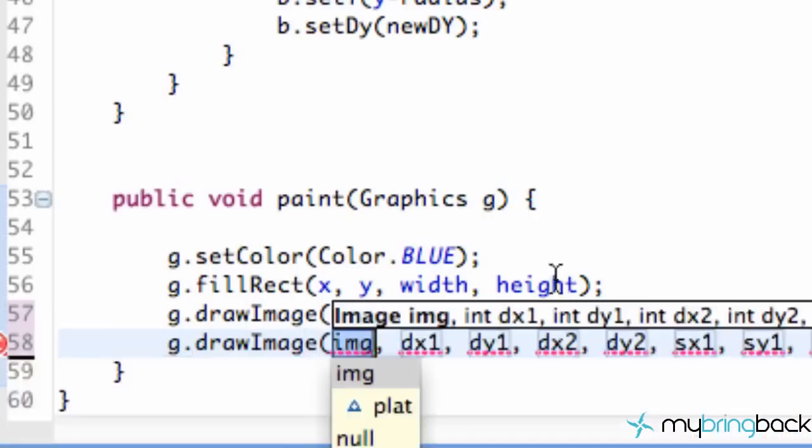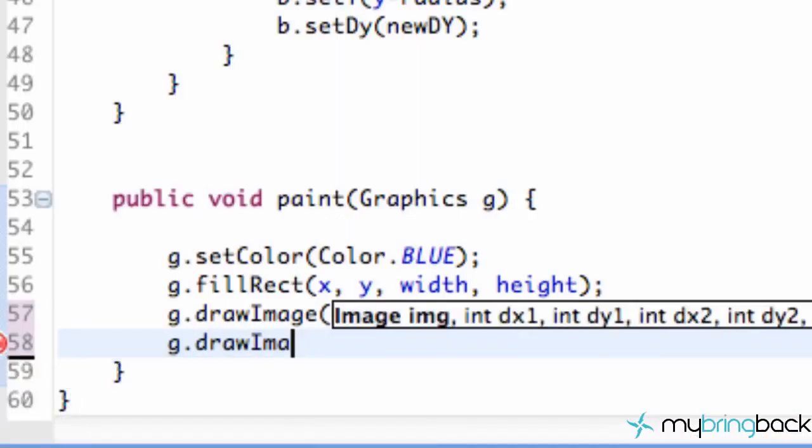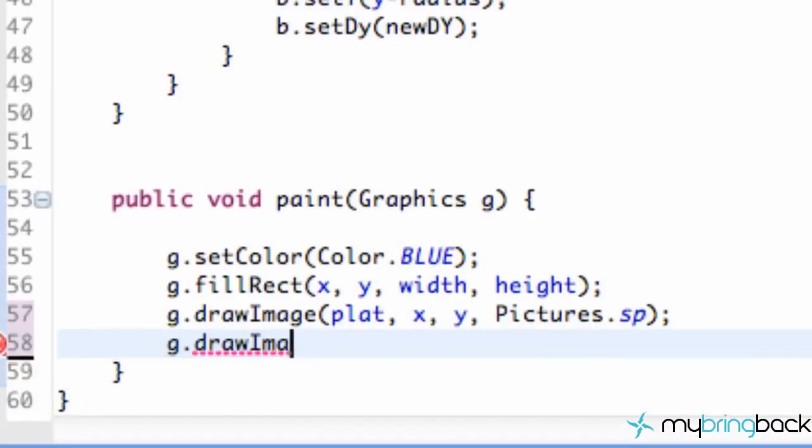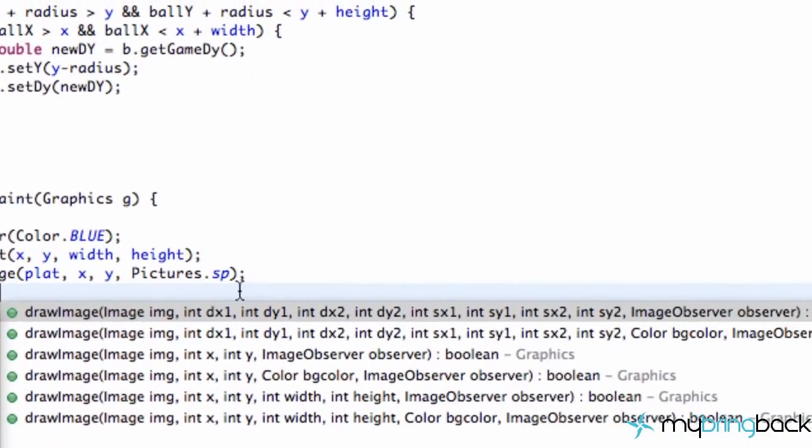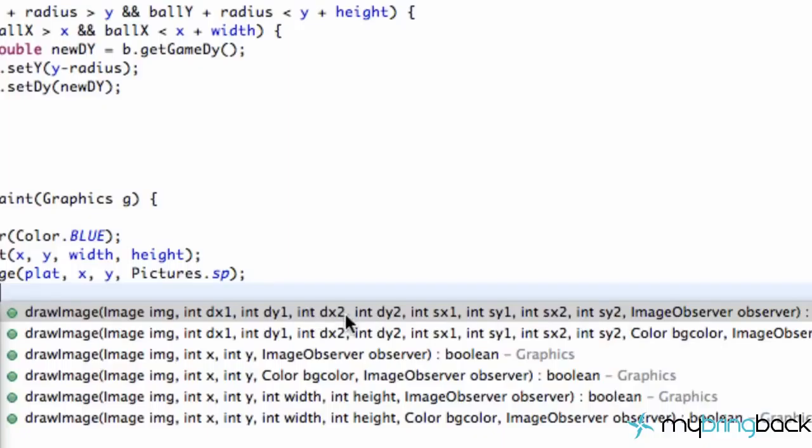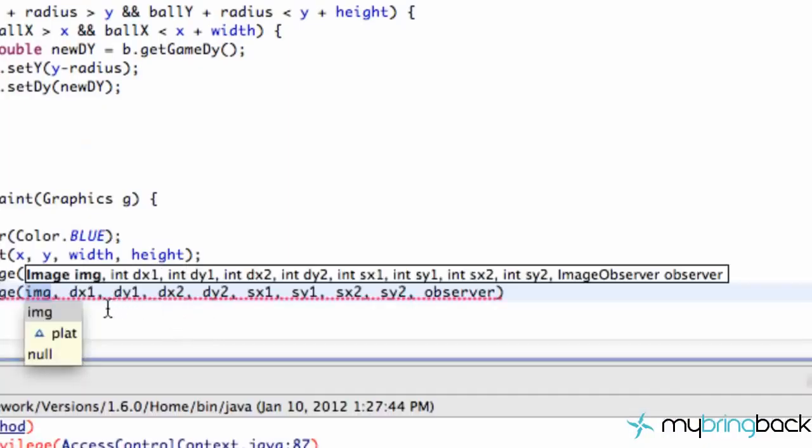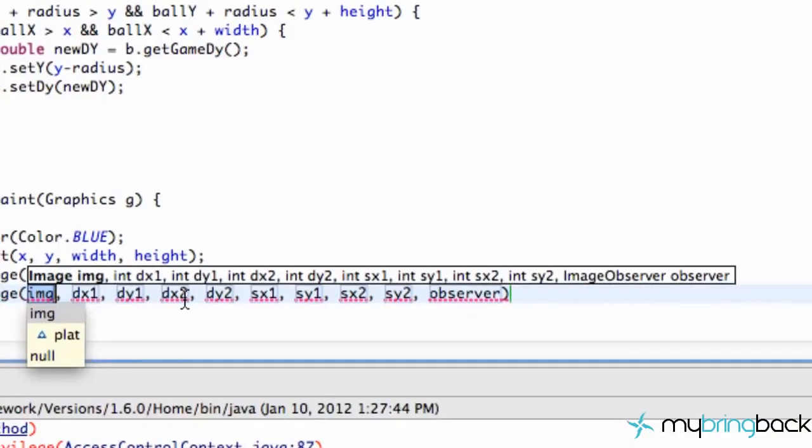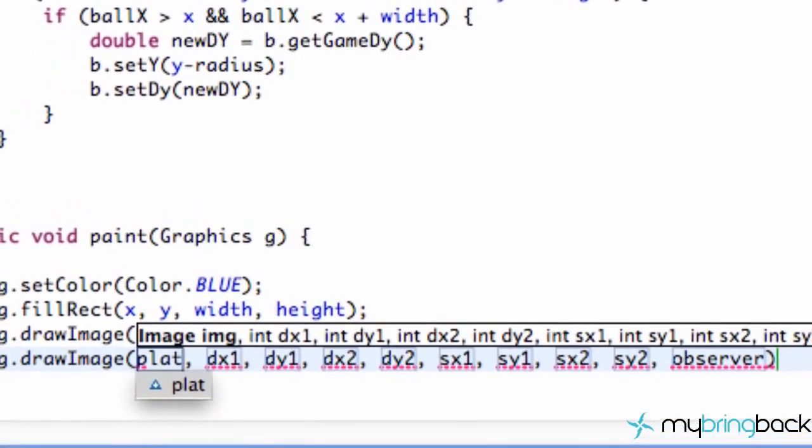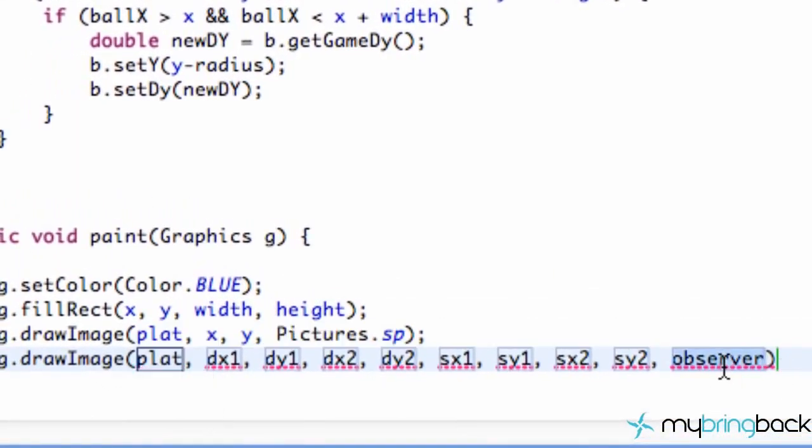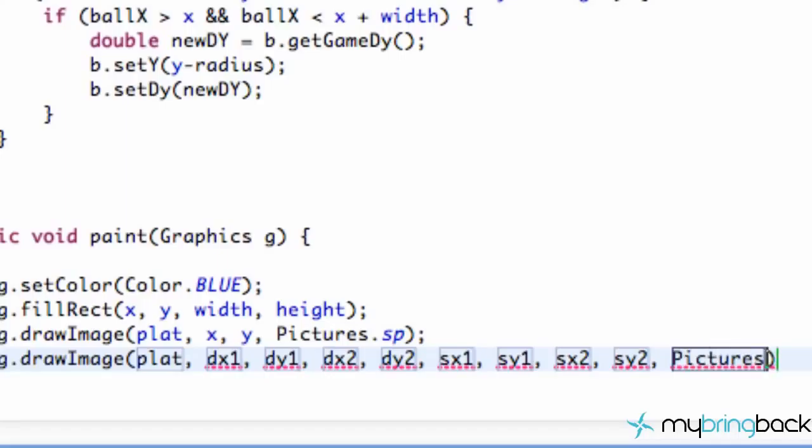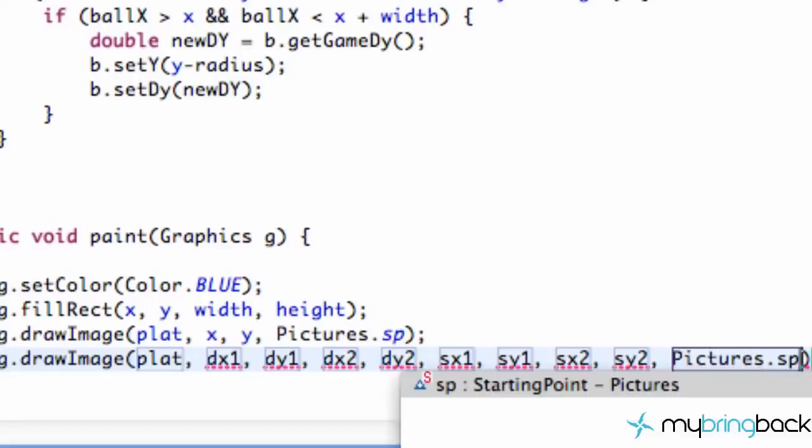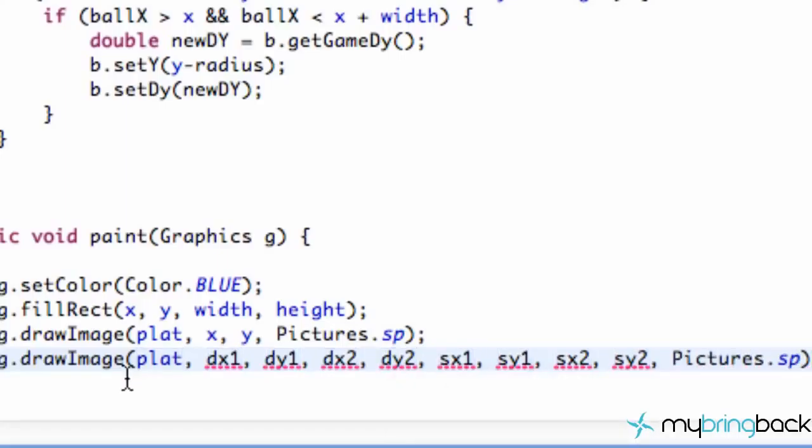But we want to use a different draw image method, and that's exactly what we're going to do. And so we're going to pick the first option. I probably should have showed you guys that. So we're just going to pick this first option. No color background, as you can see on the second option, but just there should be four, eight, ten parameters. Again, the first parameter is just going to be our image, so we're going to say plat, and our observer is again going to be the pictures.sp.